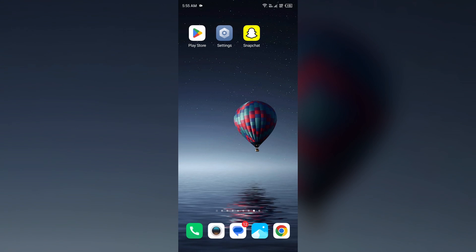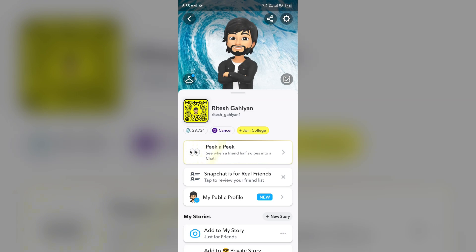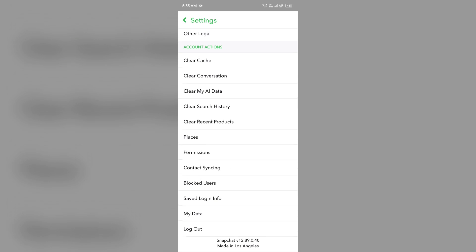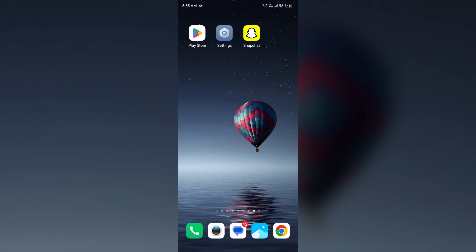The second way to clear the Snapchat cache is from within the Snapchat app. Open Snapchat, click on your profile photo from the top left corner, then click on the settings icon from the top right corner. Scroll down and you will see the option to Clear Cache. Click on it and then tap Continue to clear the app cache.